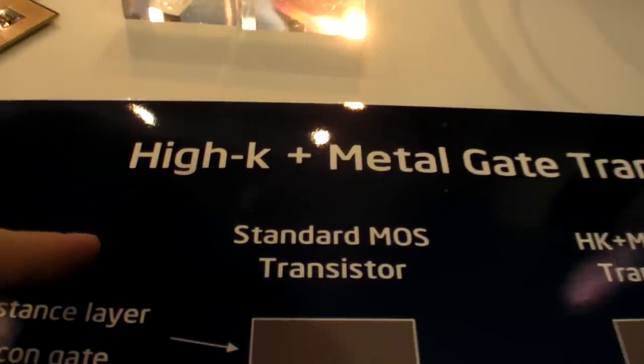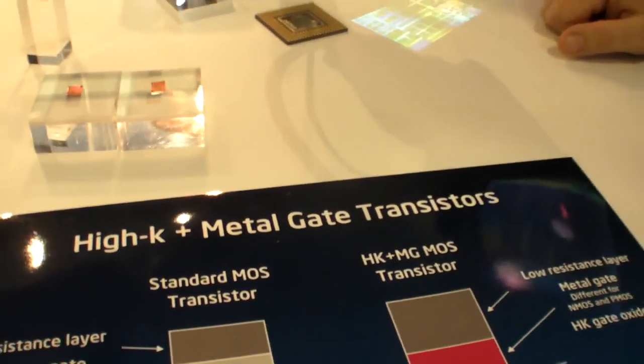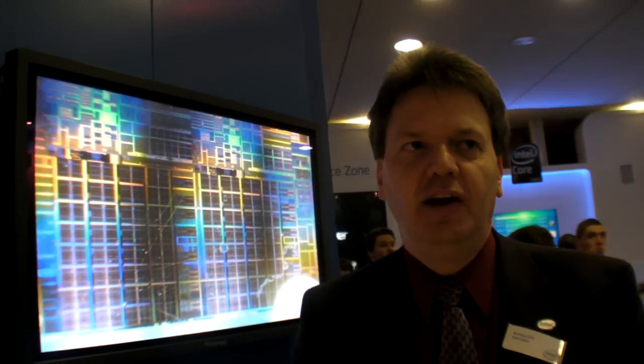Does i7 use this new technology, their high-K metal gate transistors? Yes. All the 45 nanometer CPUs are using the high-K metal gate transistors.